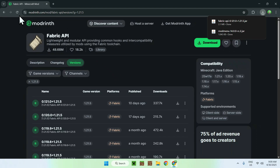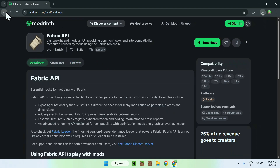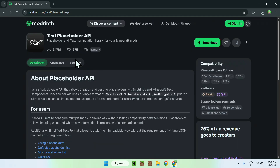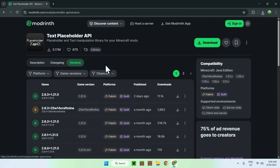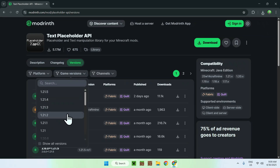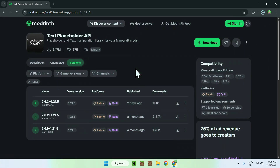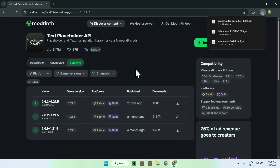Now go back to the Mod Menu dependencies and go to 'Text Placeholder API'. Just like before, go to 'Versions', go to 'Game Versions', and choose your version — I'll choose 1.21.5. Make sure you have your version and click the green download button. And now you're done — we have everything we need to use Mod Menu.